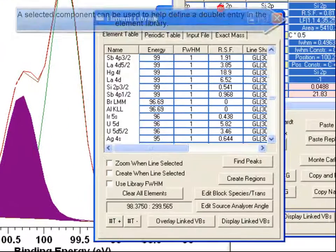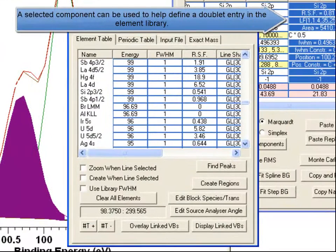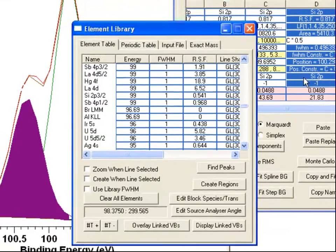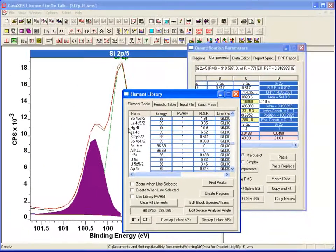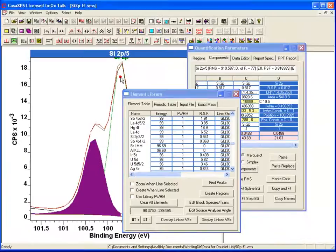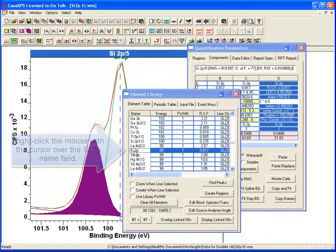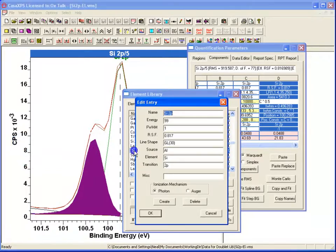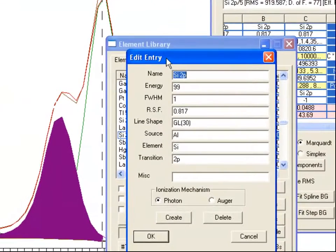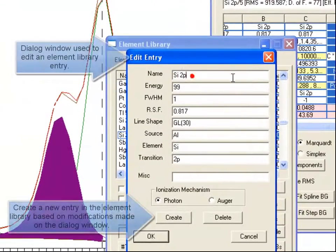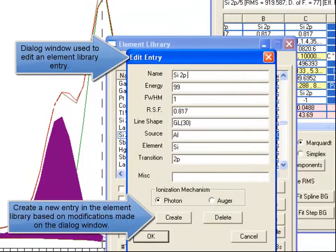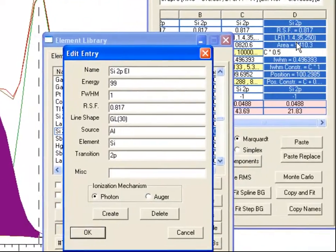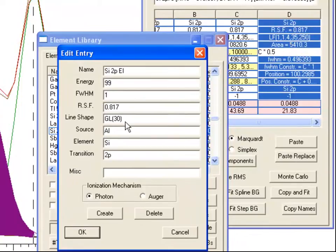So having selected in this peak model the one half peak that has these constraints associated with it, I can then add to the element library. First of all, I am going to right click on the entry for the silicon 2p and it brings up the dialog window. So this is going to be my elemental silicon 2p.